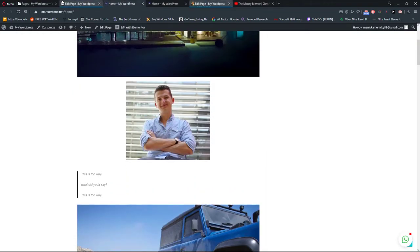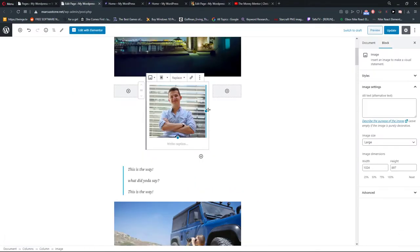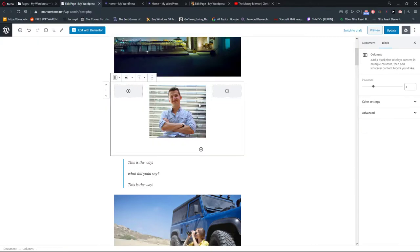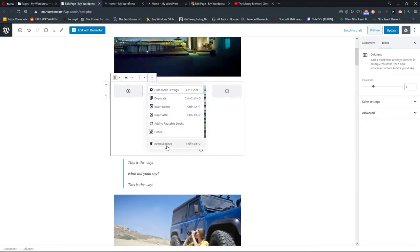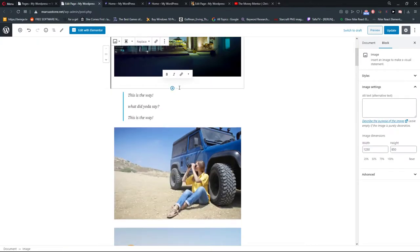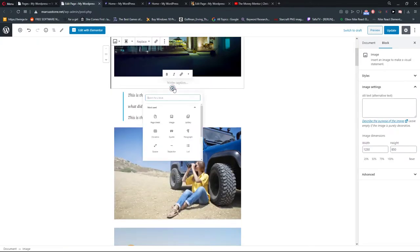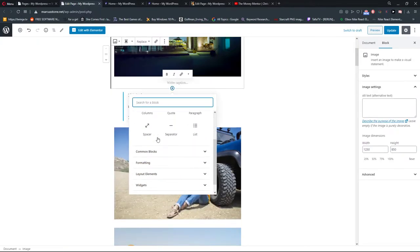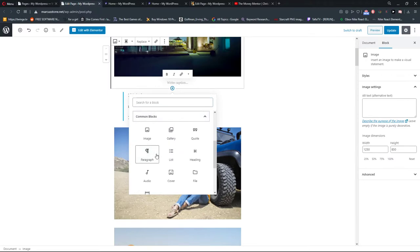Look at this, amazing right? So we can also edit as a column.